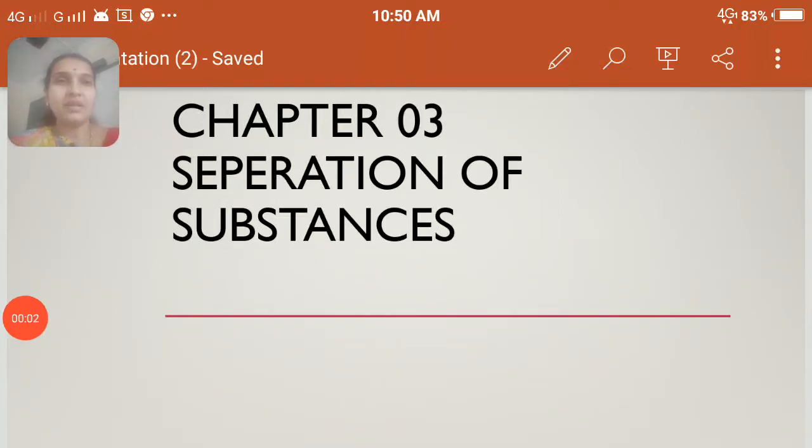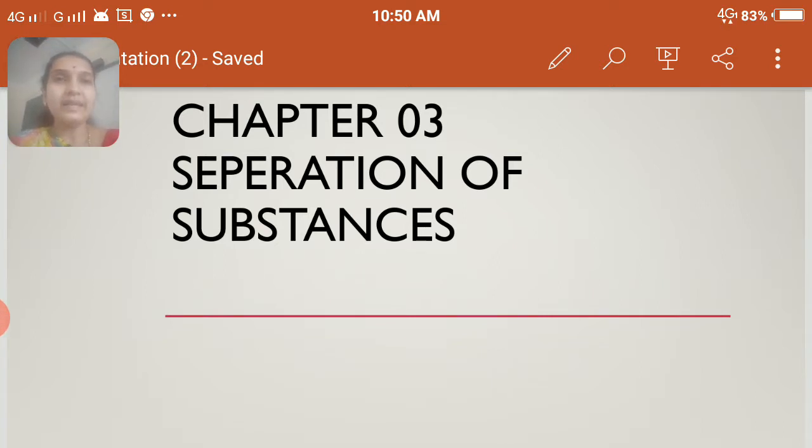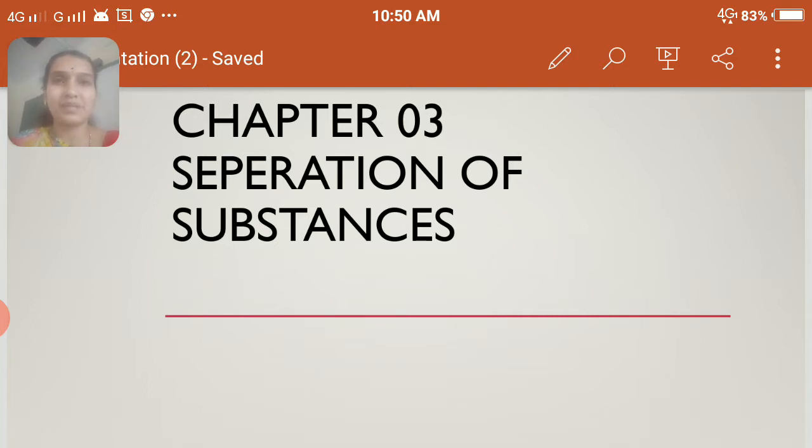Good morning children. Welcome you all to chapter number 3, that is separation of substances. So in our daily life we come across many situations regarding separating the substances.